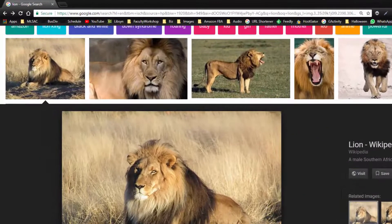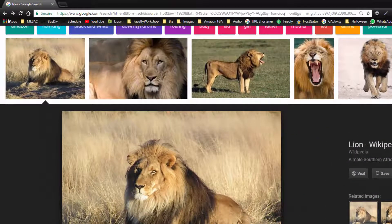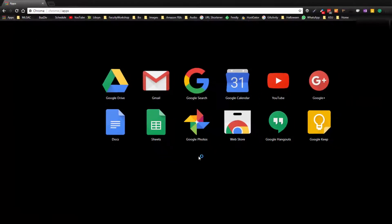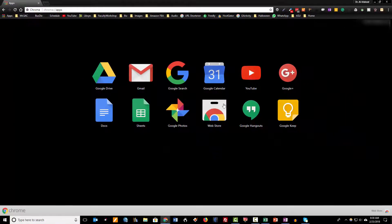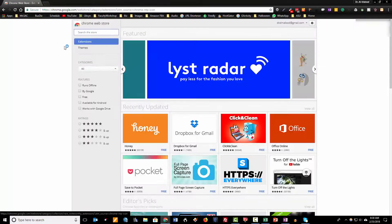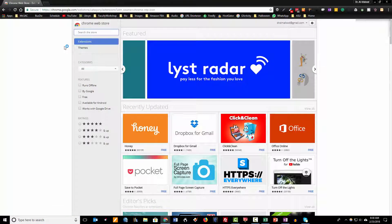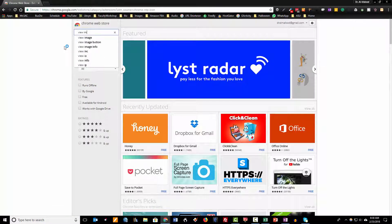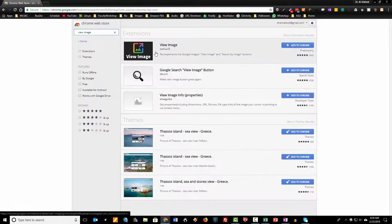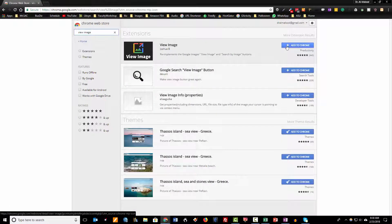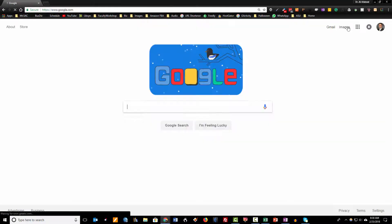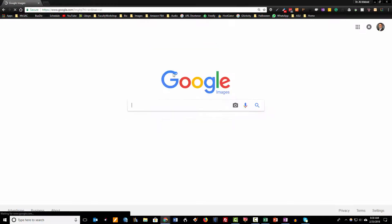You can go to the web store either through the button over here at the bottom right hand of your screen, click on the Chrome web store and type in view image. Download the view image extension.